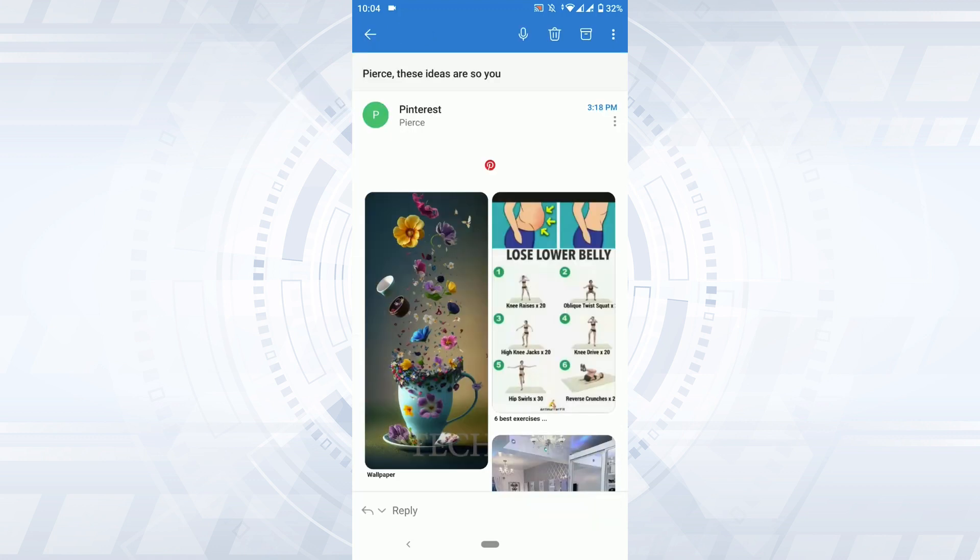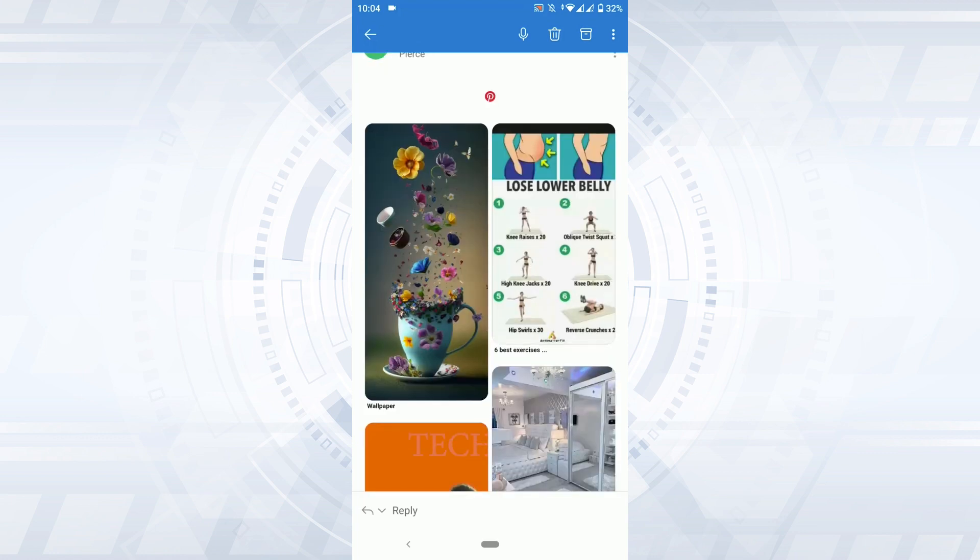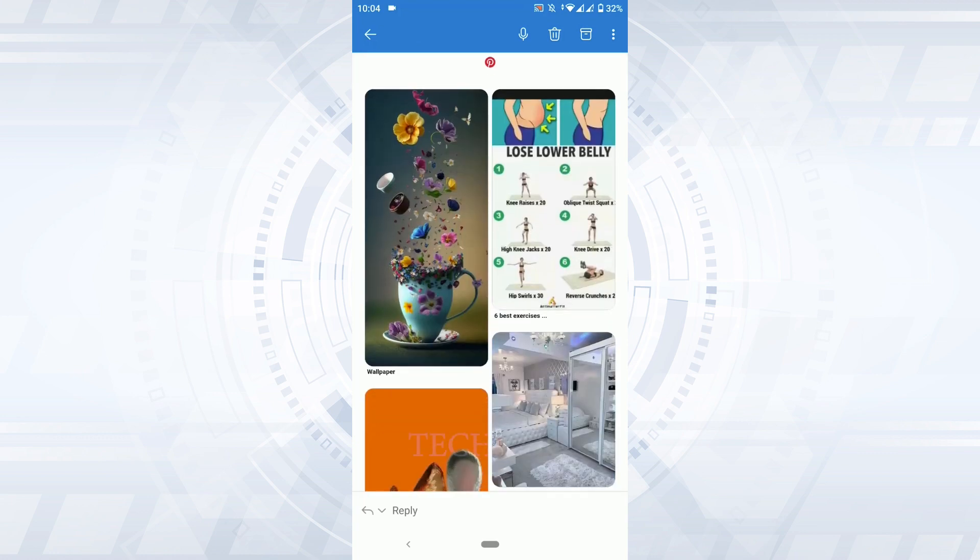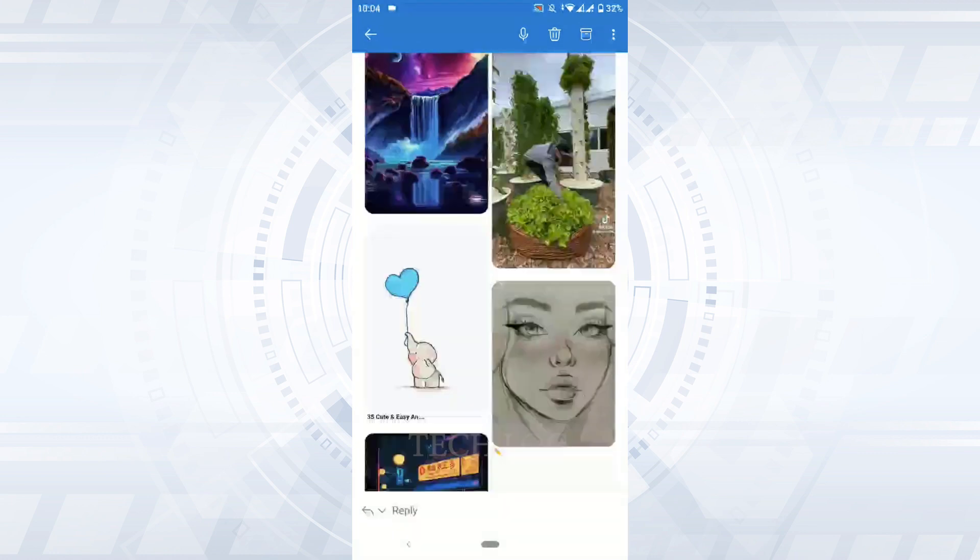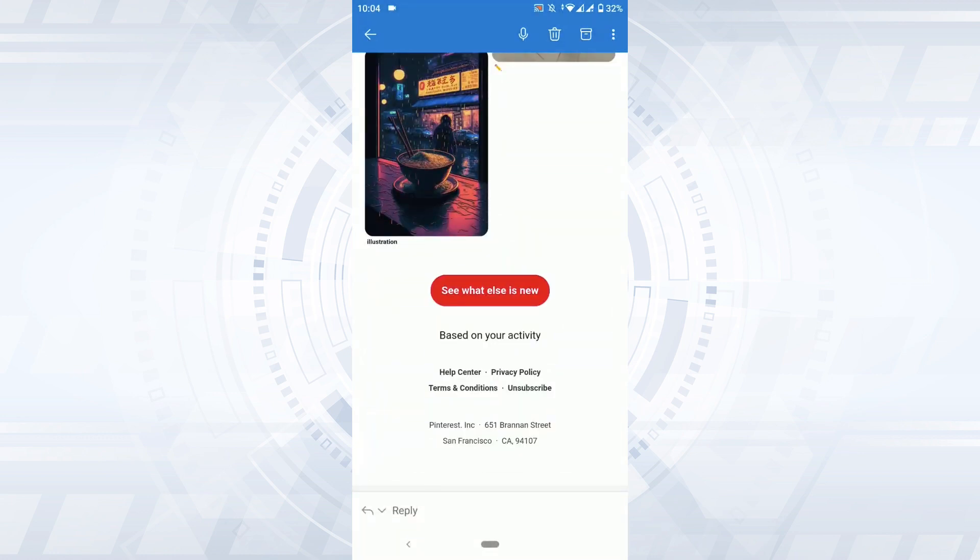Once you open the Pinterest mail, you will see all the content within and here you need to go to the very bottom of this mail. There you will have all these options like Help Center, Privacy Policy, Terms and Condition, and also Unsubscribe.